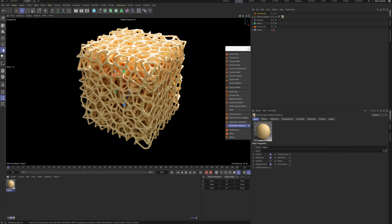And that's the entire workflow for creating a foam skeleton structure. If you have any questions, leave them in the comments below. I'll do my best to help. Thanks for watching, and I'll see you in the next video.